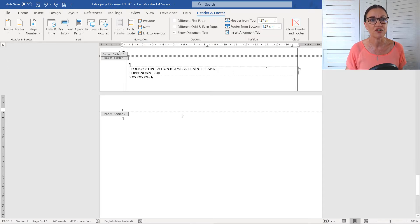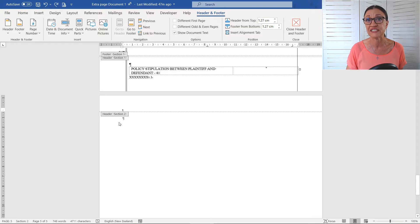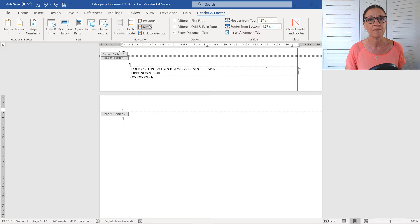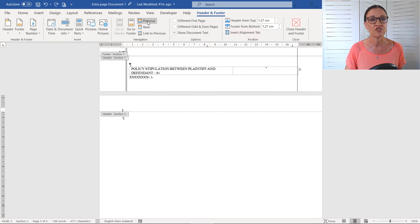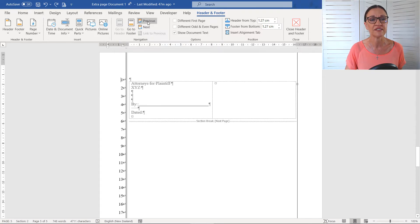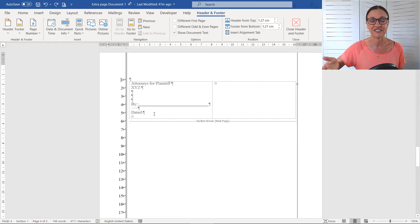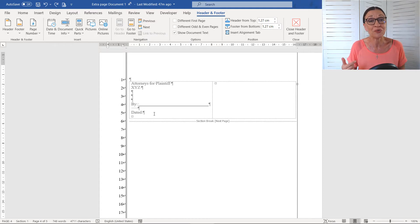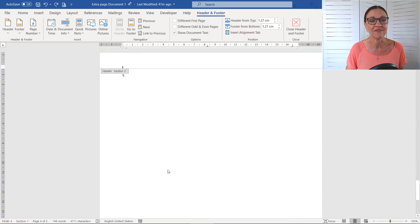So I'm just going to come up to the previous header. At the moment, we're in the header for Section 2. I'm going to make my way up to the previous section. So we're in the header and footer tab. I'm going to click on to previous and we'll move up into the previous section where you can see we have line numbers. But as you saw, if I go next down here, no line numbers.